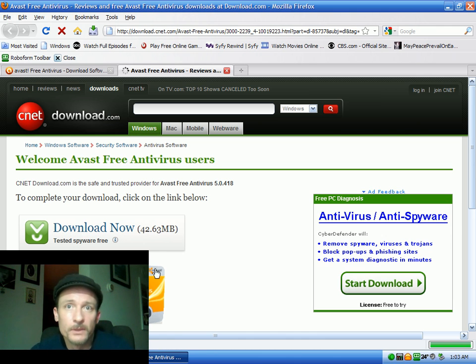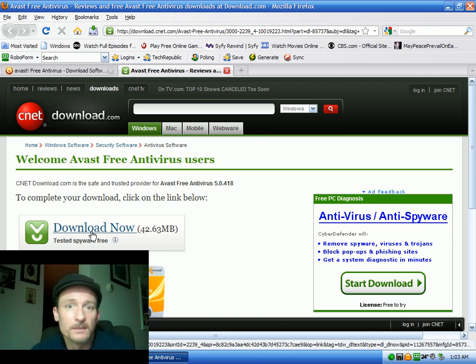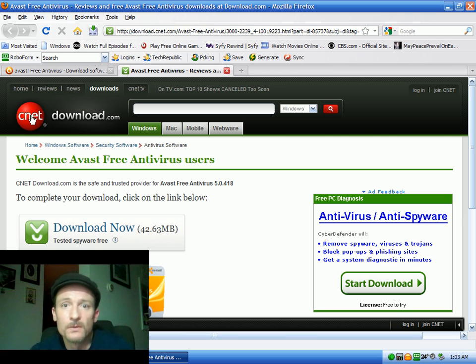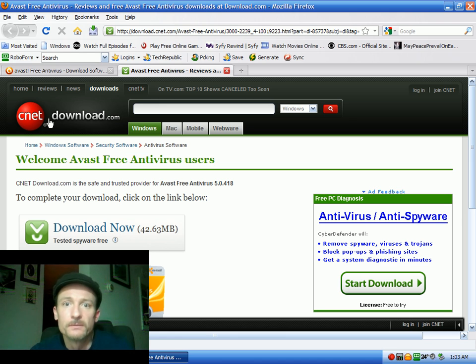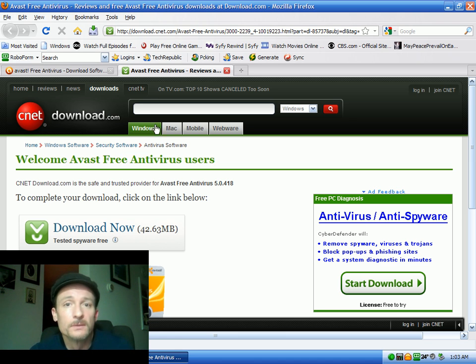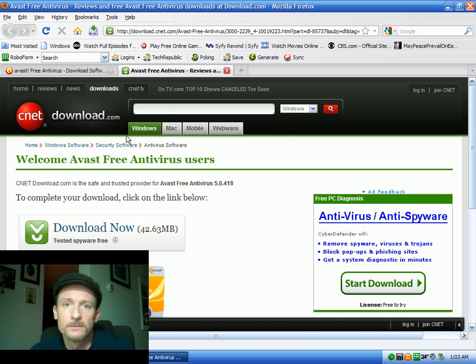And that'll bring you up to CNET download, which is hosting the file. Download.cnet.com is a really nice site. If you're looking for anything to download, you type the download into the search bar, and you'll find all kinds of stuff.